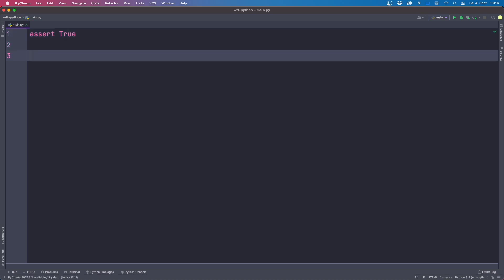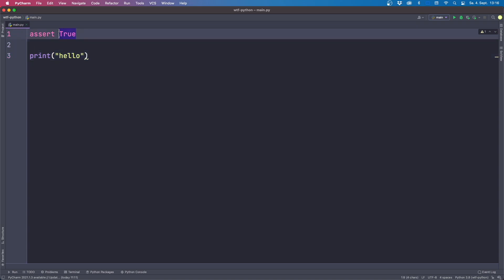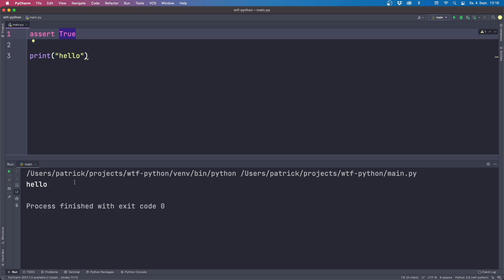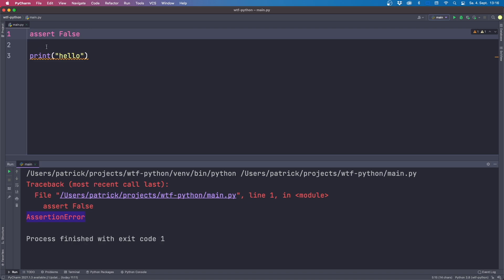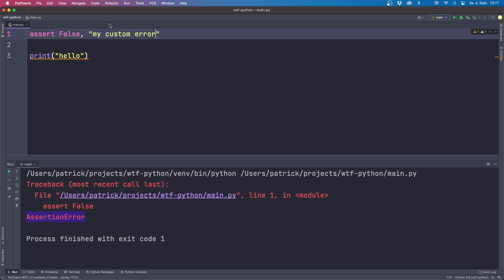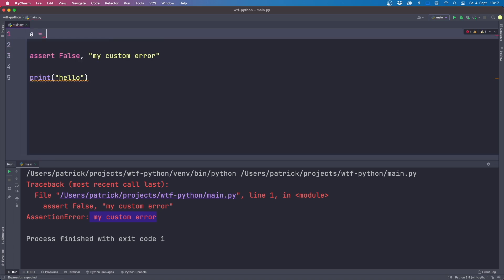The next one involves the assert statement. In Python you can write assert followed by a condition, and optionally print something. If the condition is true, nothing happens and the print statement runs normally. If the condition is false, you get an AssertionError. You can also add a comma and an optional custom error message — for example 'my custom error' — and the error message will be shown when the assertion fails.